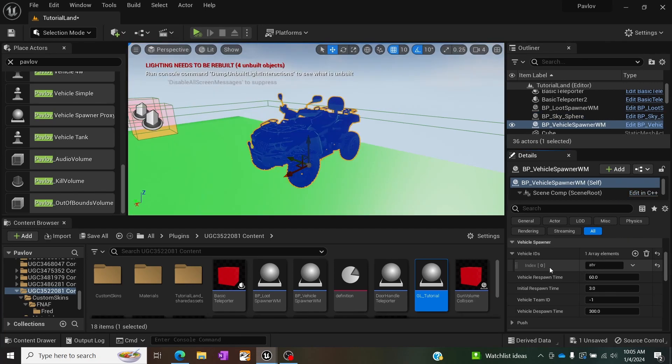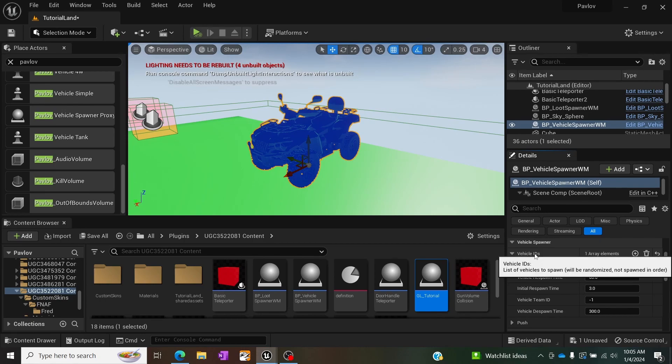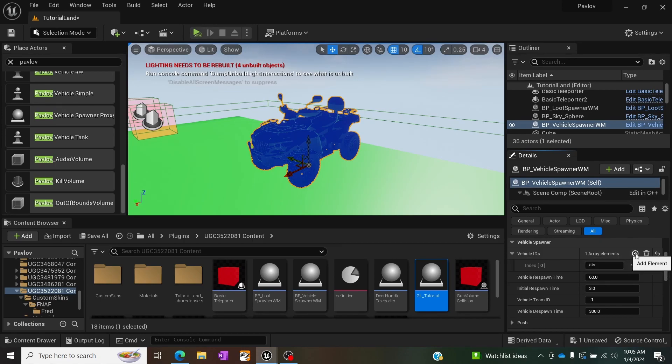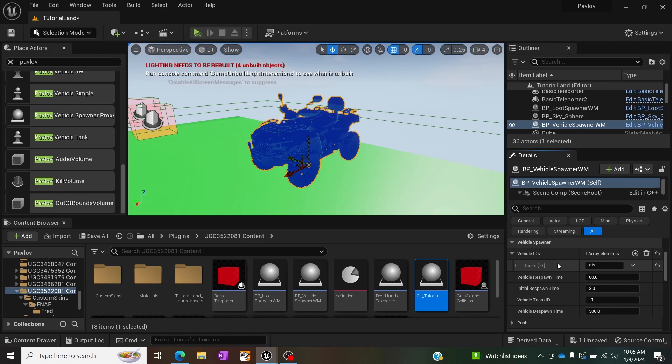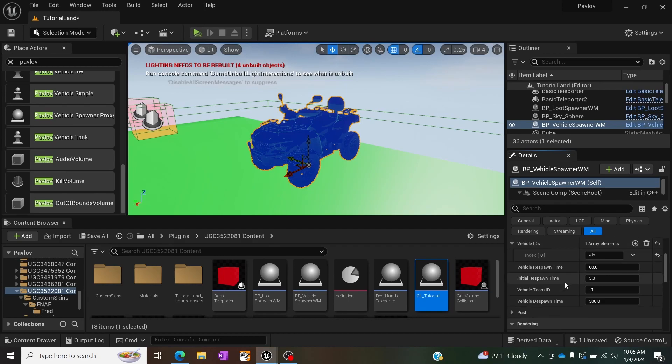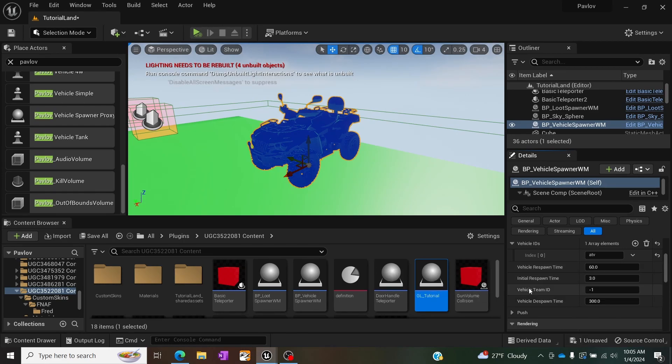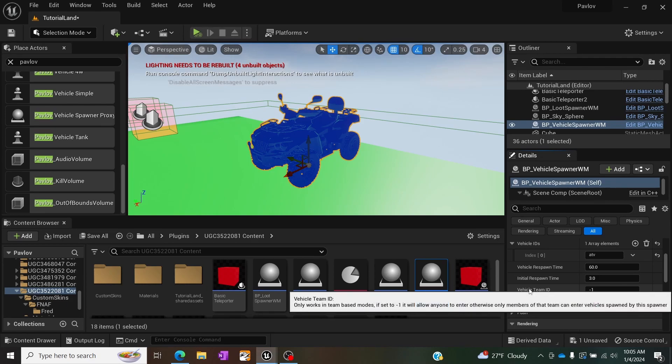Similarly with the loot spawner, the vehicle spawner also has its own kind of unique elements that you can change such as randomized elements. So you can have the same thing, kind of an array of different things. Granted it's not working for me here, so I'm not sure what's going on with that. But right below that is the respawn time, which we've seen before. You can have an initial respawn, so the amount of time to wait before it spawns the first time.